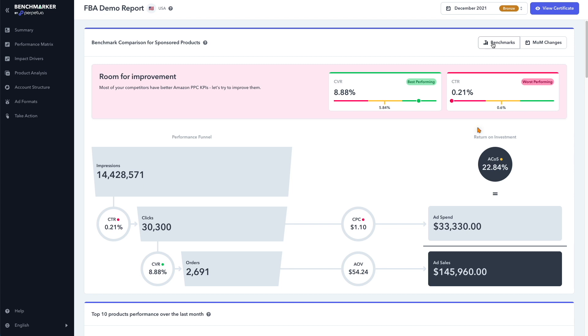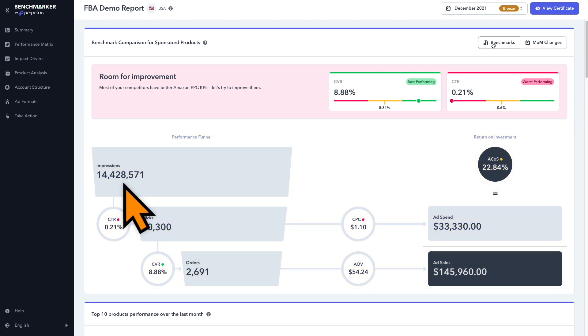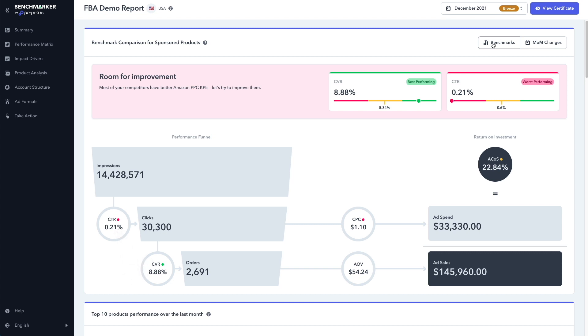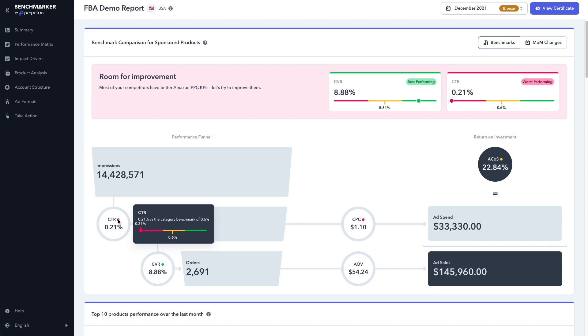And the worst is the click-through rate at 0.21%. And here we can see the performance funnel. With over 14 million impressions, we had a click-through rate of 0.21%. And you can see that it's highlighted in red. That means it's performing worse than our competitors. And if you hover the mouse over it, we can see that our competitors are actually averaging a click-through rate of 0.6%. So armed with that data, we know that we have lots of room for improvement here.